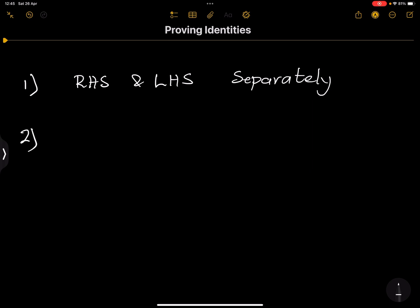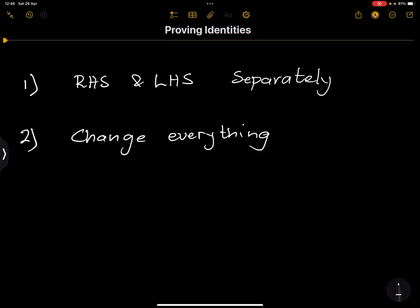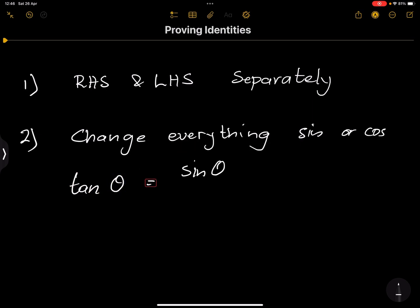The second thing you need to remember is to always change everything into sine and cos. So the first course of action is to change everything into sine and cos. What do I mean by that? If you've got tan of theta, you're going to convert that to sine of theta divided by cosine of theta. So the tan of any angle can be converted to this.